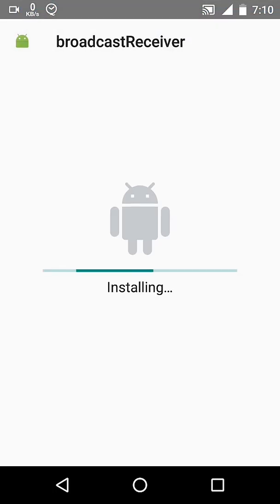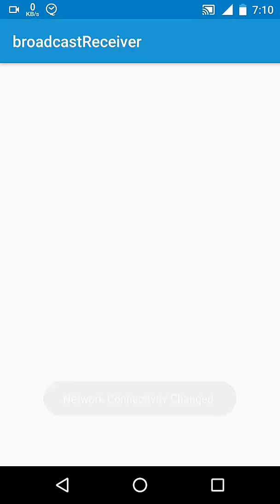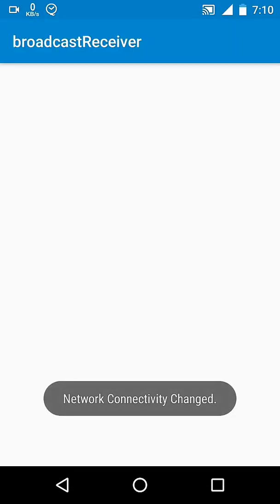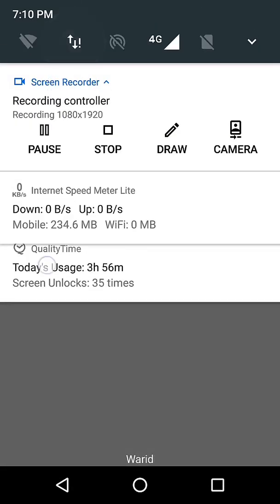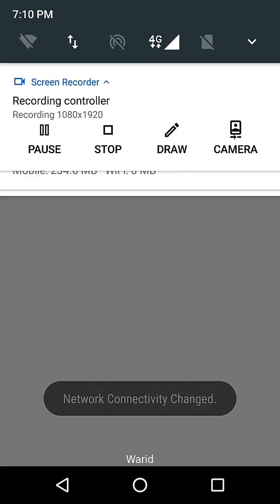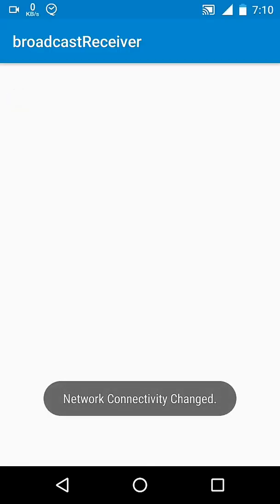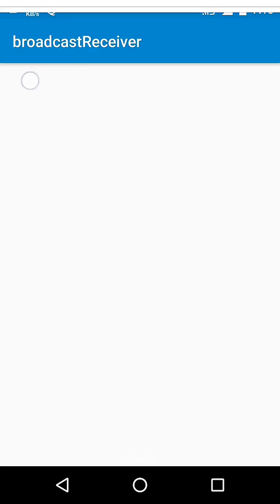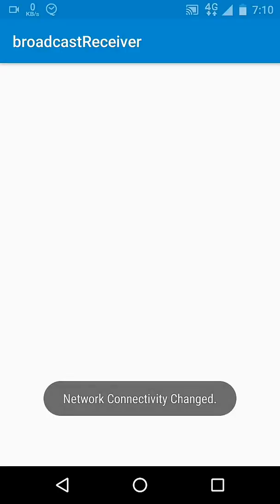Let's run the project. We are listening to connectivity change, so whenever internet is connected or disconnected, we get notified.